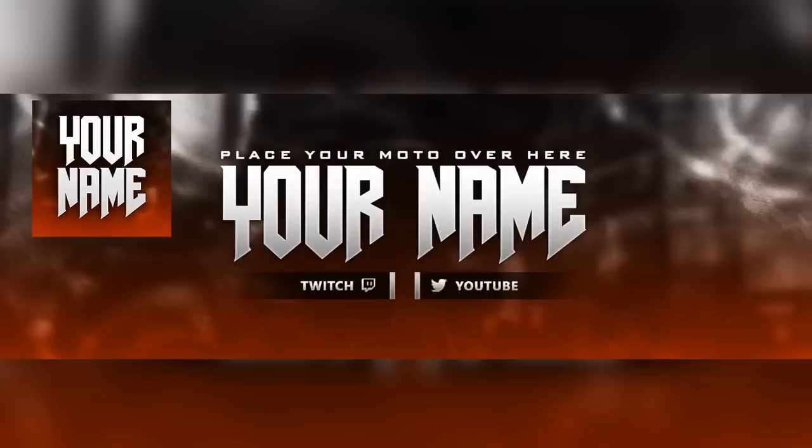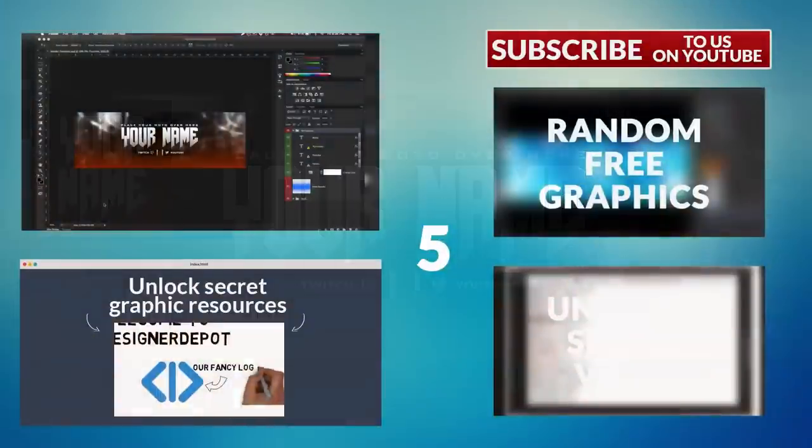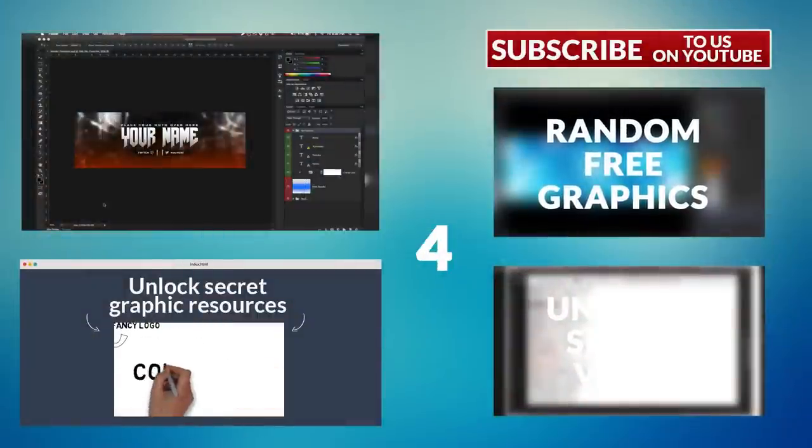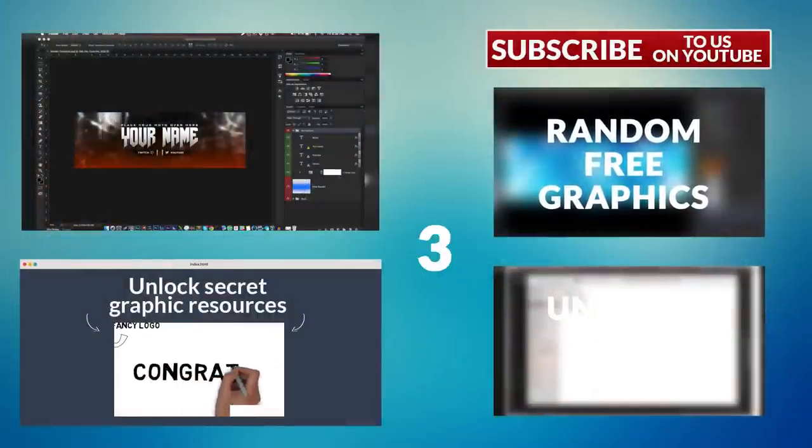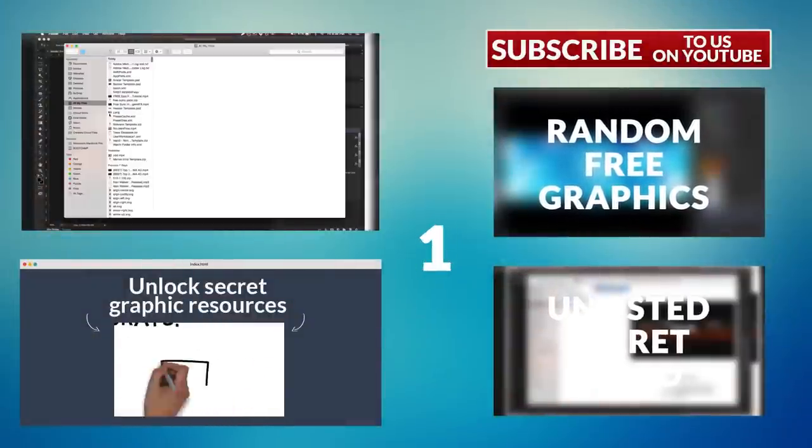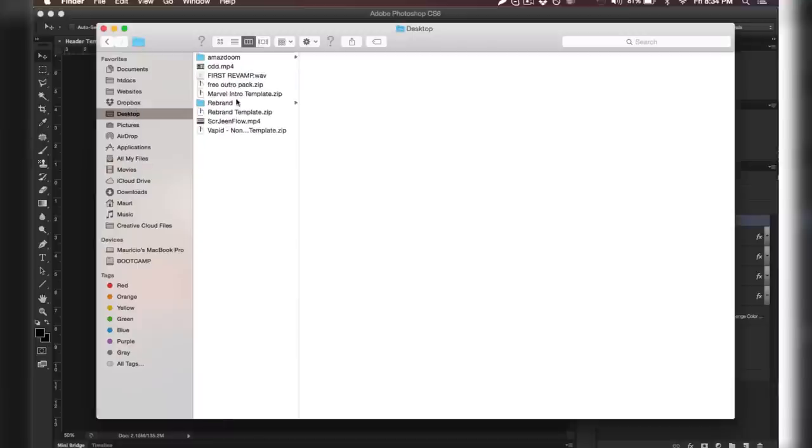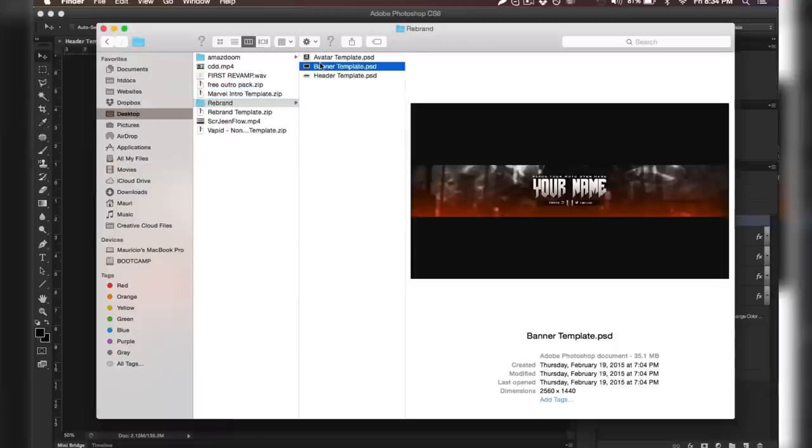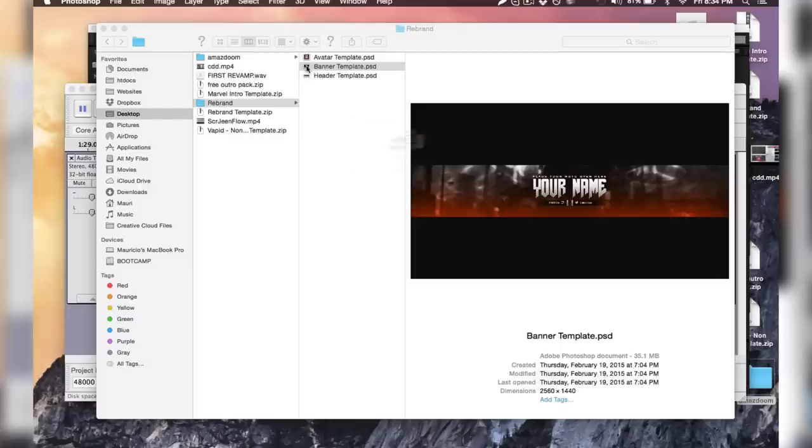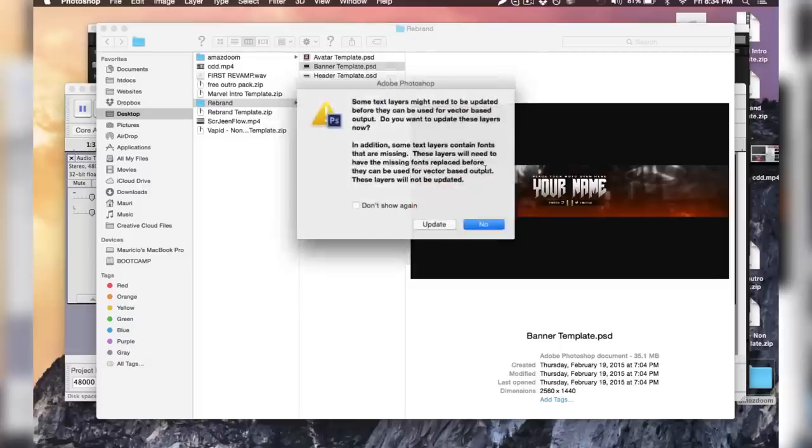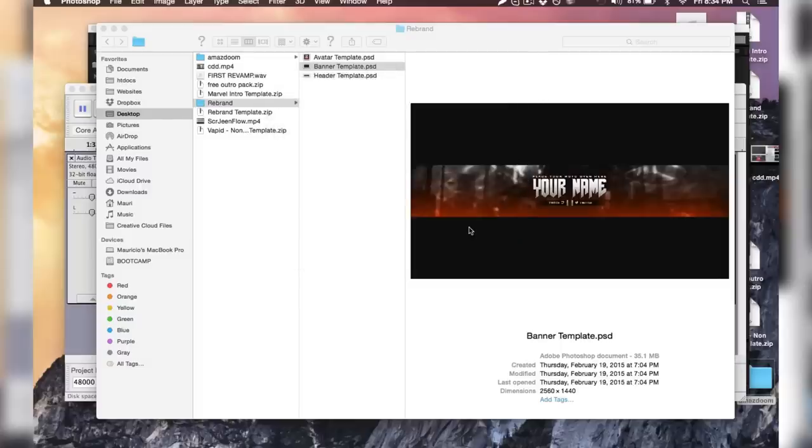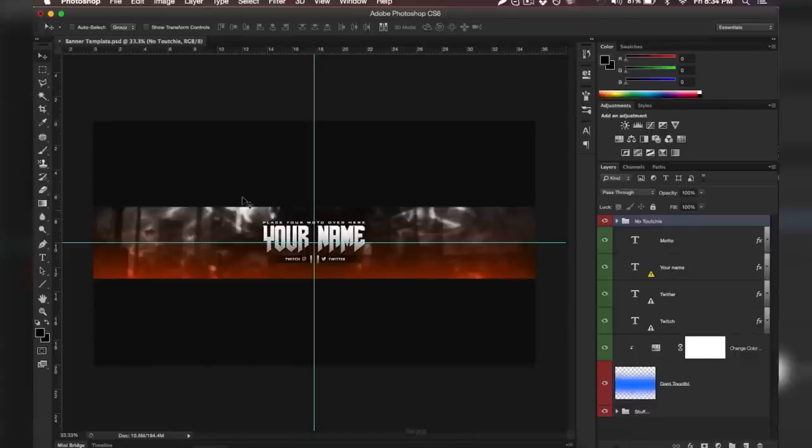Hey what's up guys, my name is Maurice, this is Designer Depot, and you're watching a really awesome revamp template. This one comes with a banner for YouTube, a header for Twitter, and an avatar for pretty much any social medium you wish. It's made by Vapid Designs, so go check him out, his link will be in the description. He's a very young talented artist and he has a bunch of freebies on his channel.